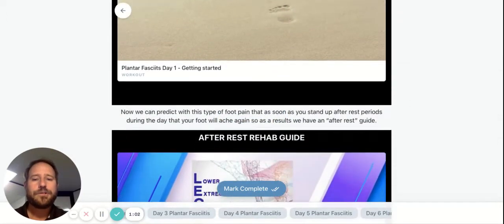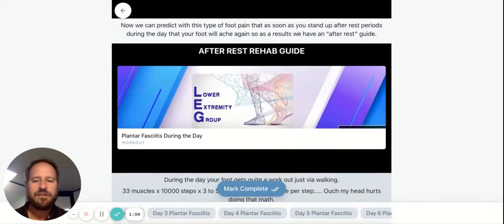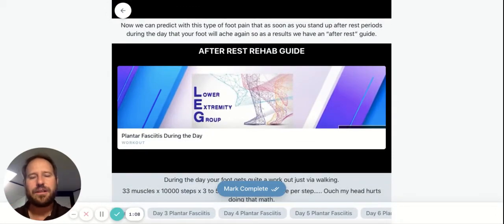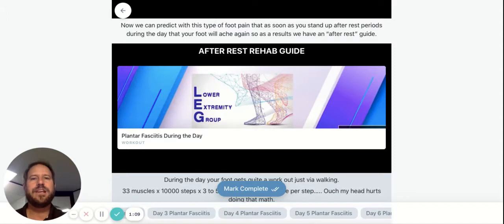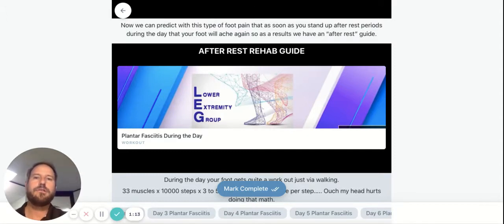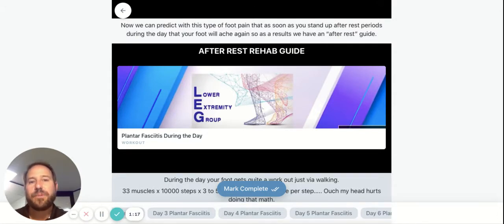We've got a bunch of morning exercises, and then we also know that plantar fasciitis is really sore during the day, especially when you've been seated and you go to hop back up again. So we want to structure our app so that it caters for when you're in pain.